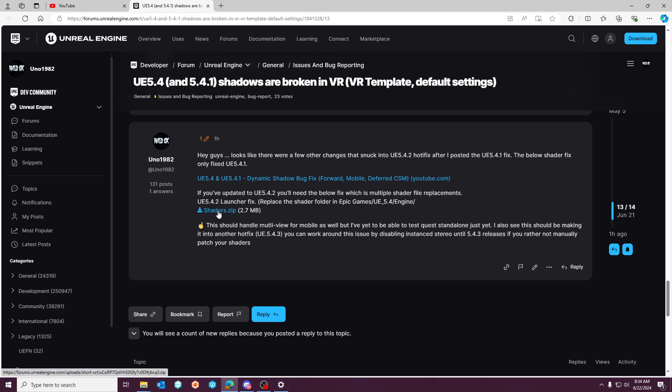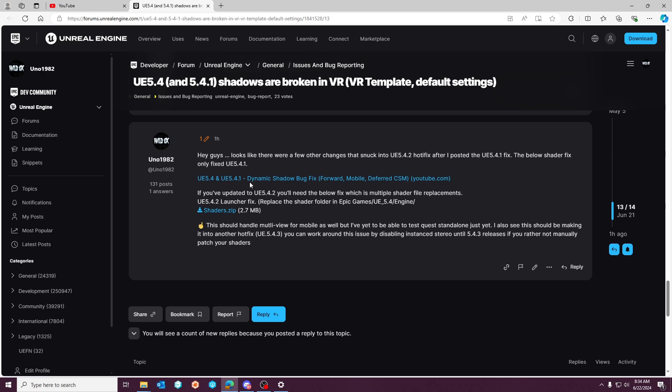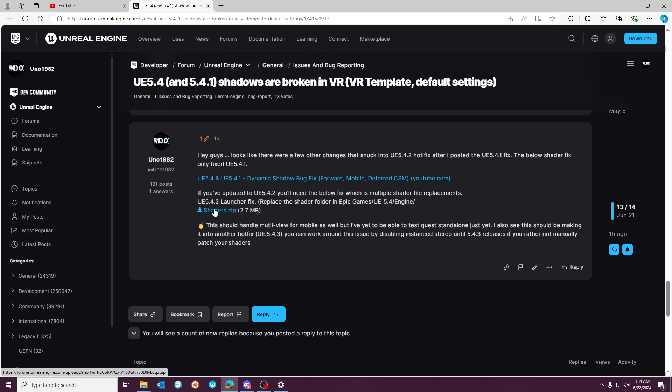So if you're on 5.4, 5.4.1, this YouTube video works and that shader fix works. If you're in 5.4.2 you're going to need to grab this entire zip directory because there's multiple files that were needed to correct the issue.